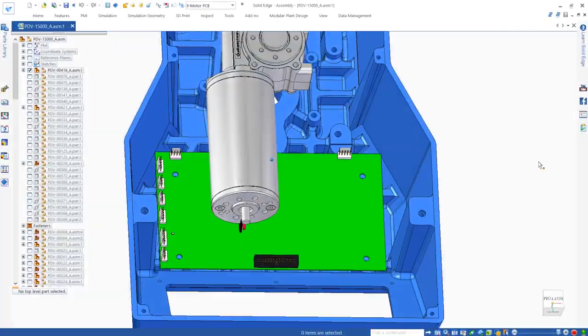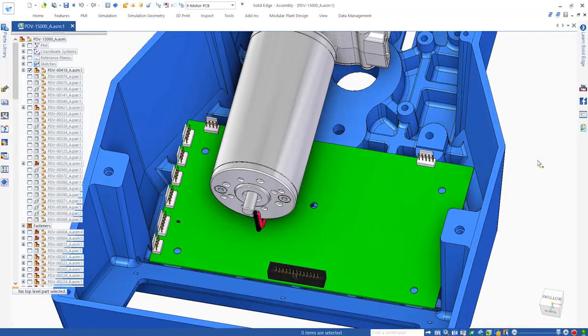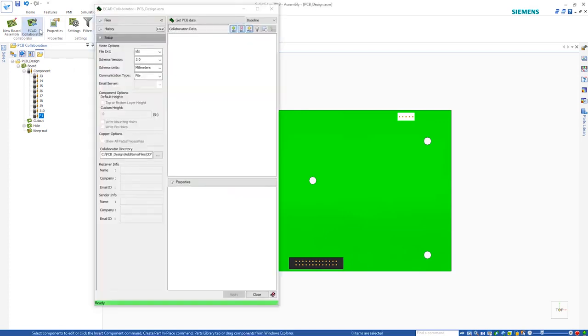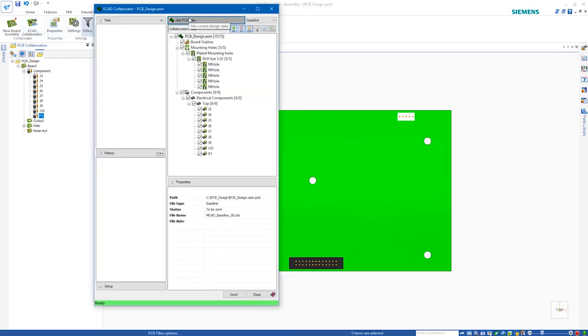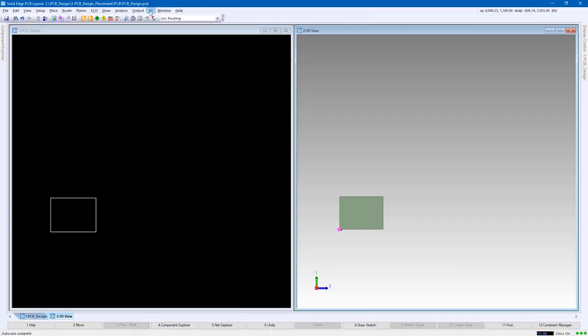After creating the board outline and determining the location of mounting holes within Solid Edge, Solid Edge PCB collaboration allows design aspects to be sent to PCB design for initial placement. As in this example...